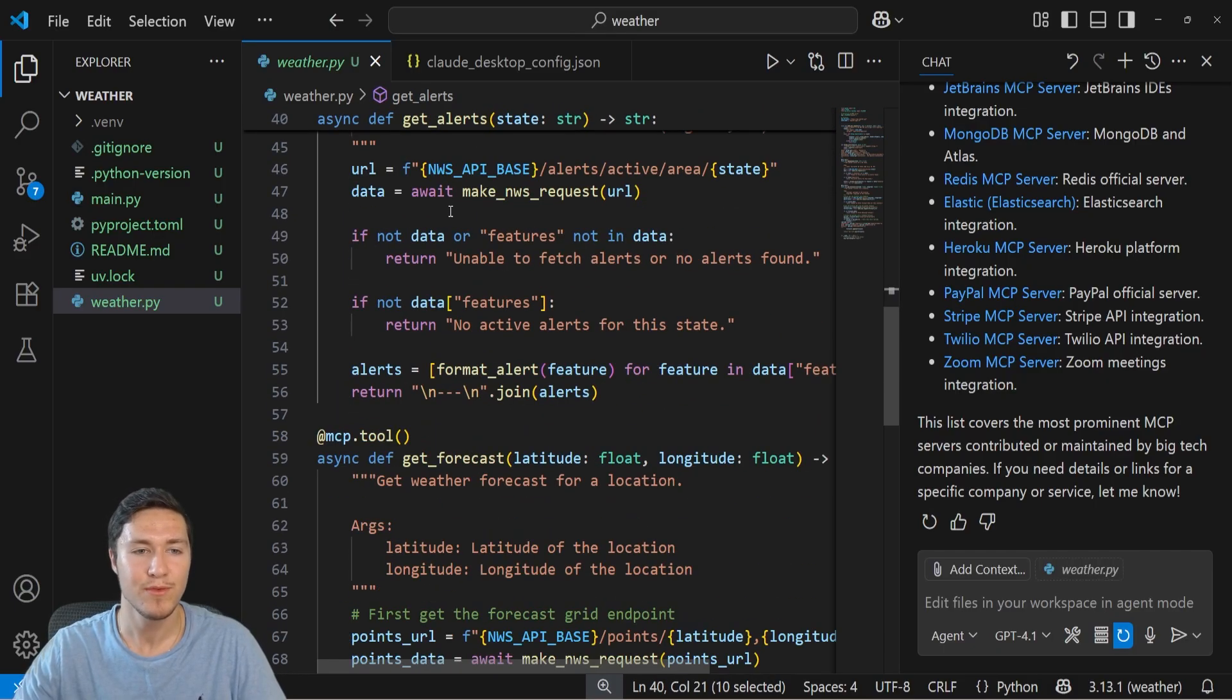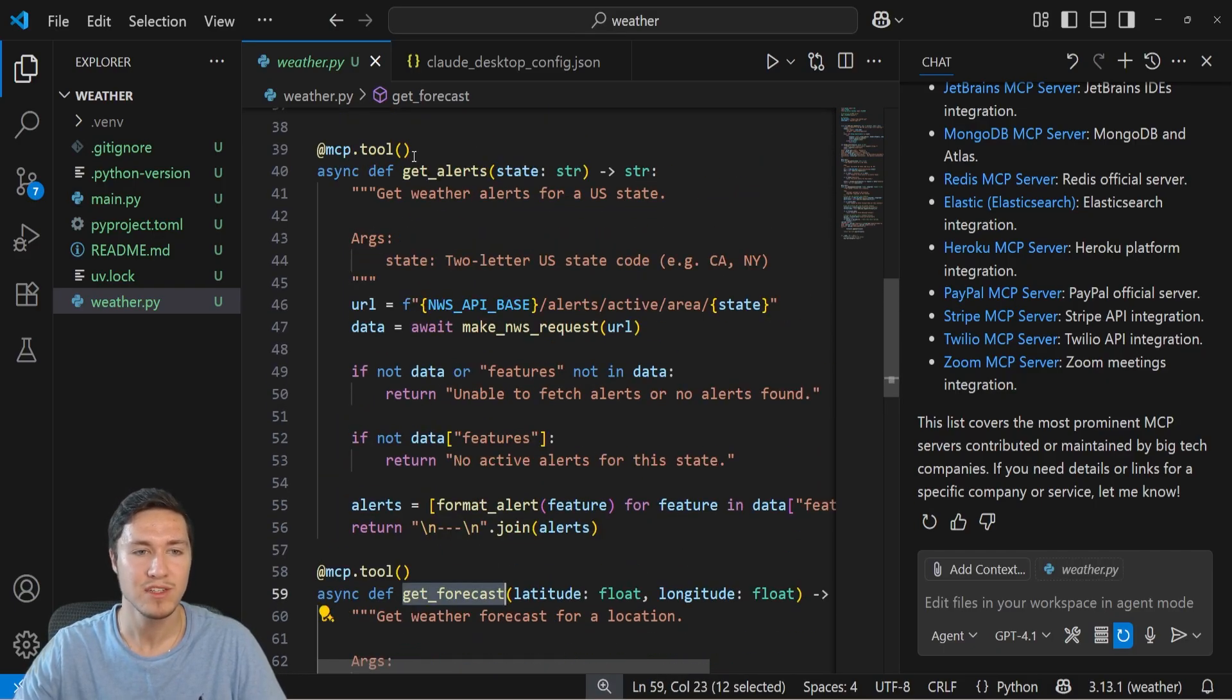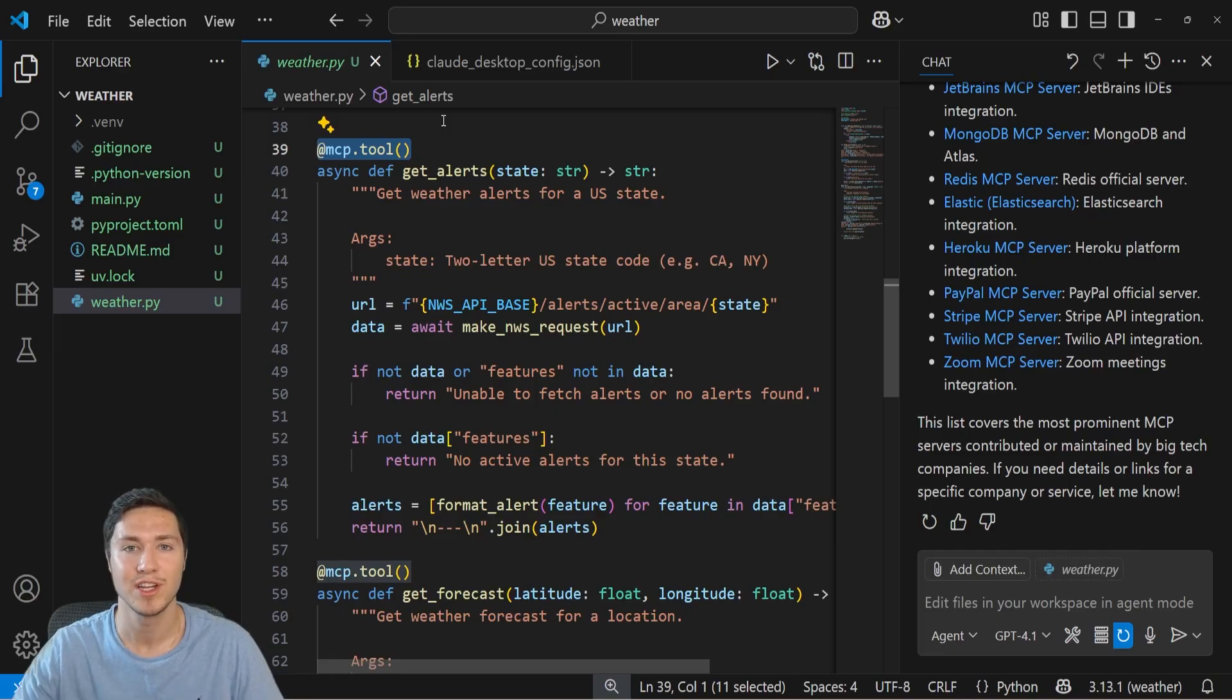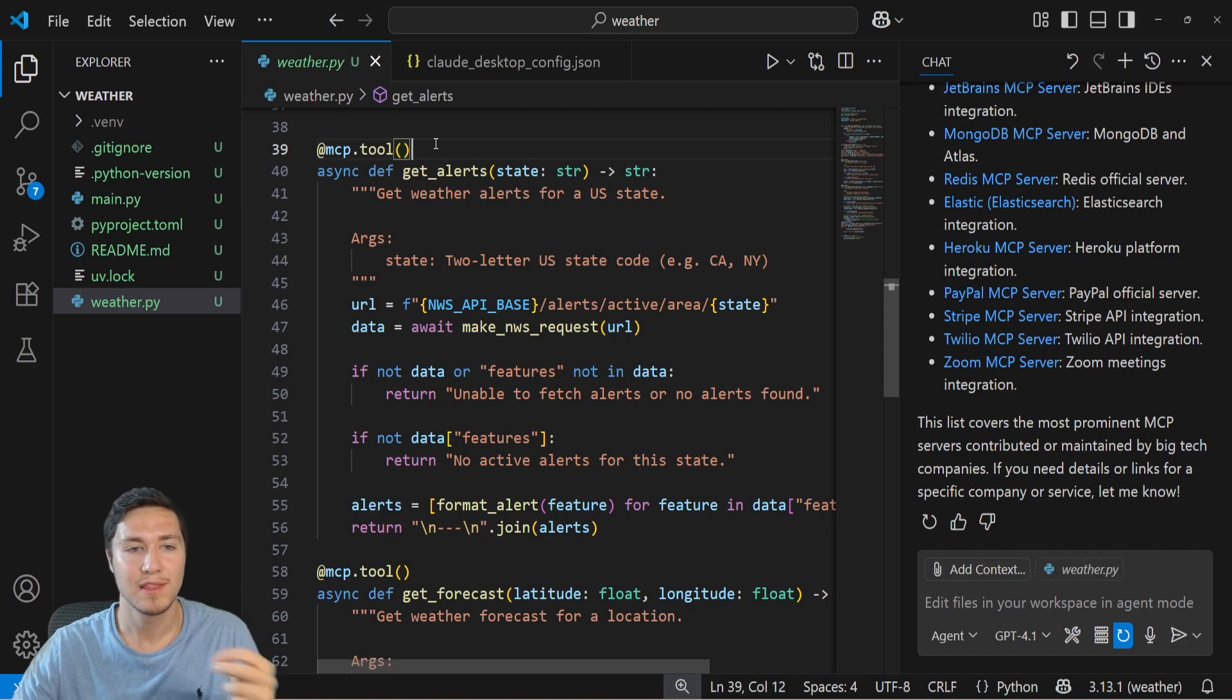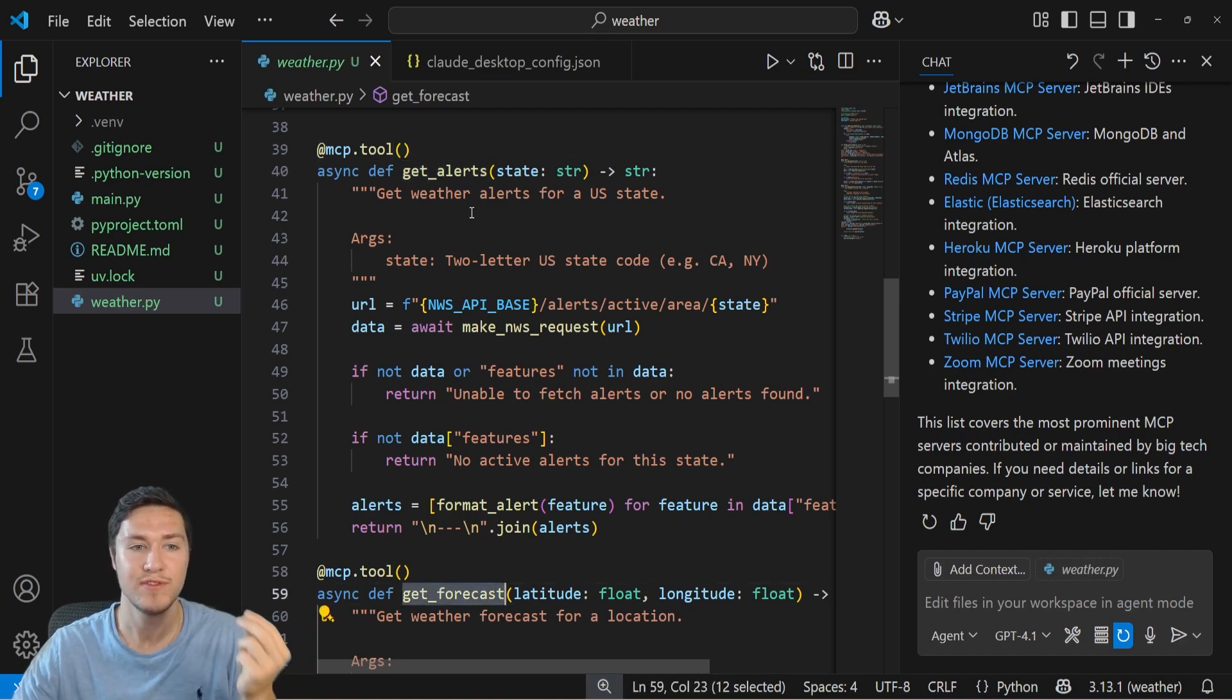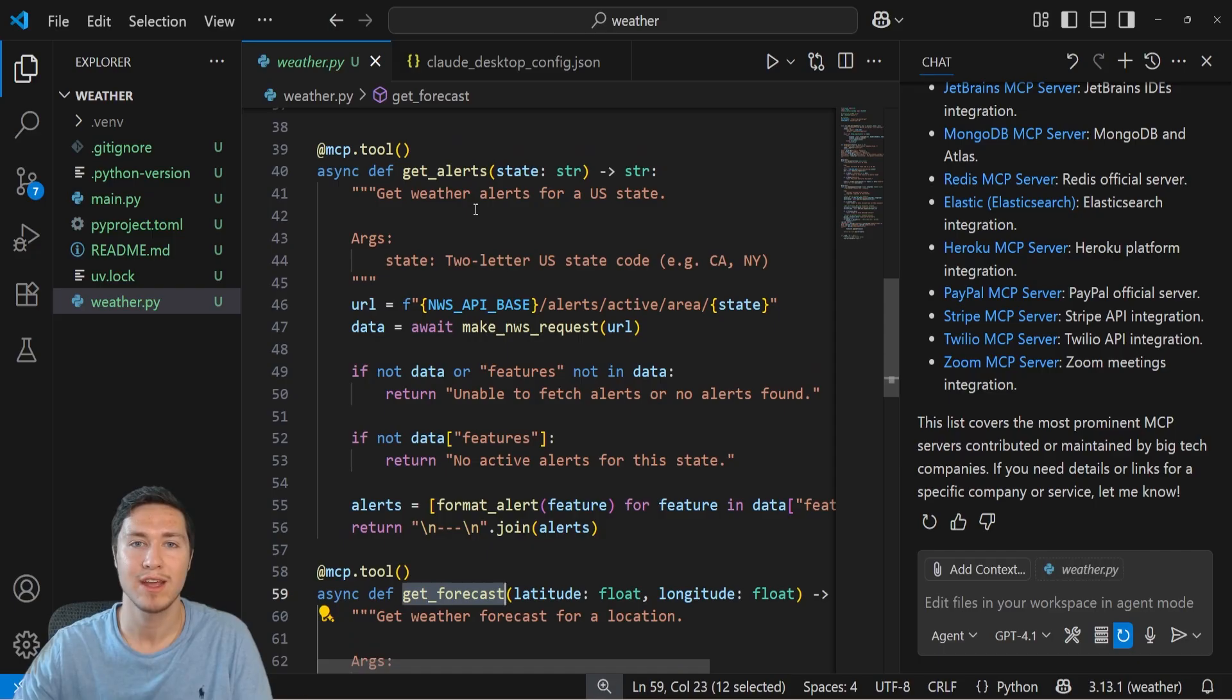And for these two functions, the getAlert and the getForecast, you'll see this MCP tool decorator on it. This is a way for the MCP server to signify to the MCP client that we have these two functions as tools available if you think that it'll help you more accurately answer the prompt.